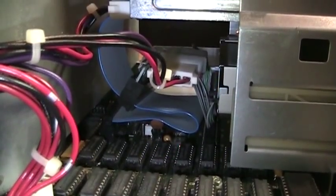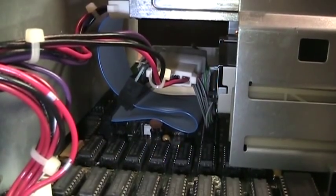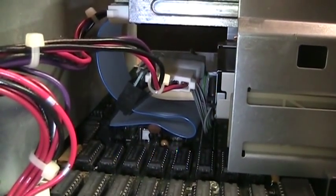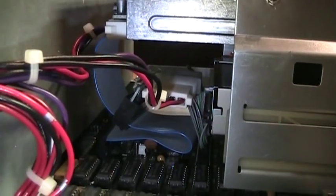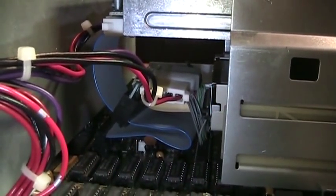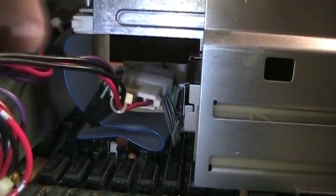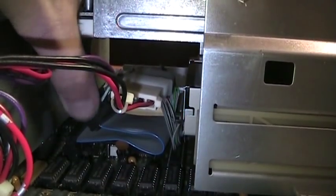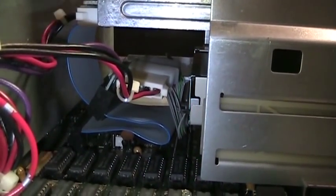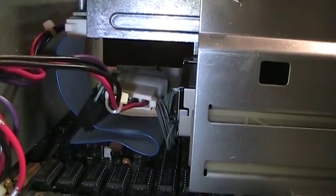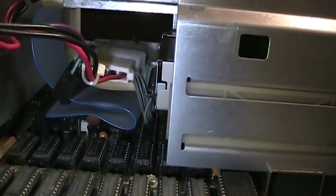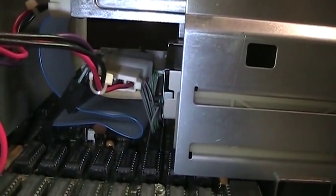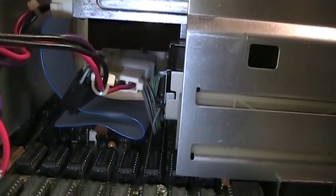Another complication is that Tandy 1000s don't use a twist in the floppy cable between the A and B drives like normal PCs do. You can see the cable is completely straight between the two drive connectors because instead of using the twist they use the drive select jumpers on the drives to indicate which one is drive A, which one's drive B.